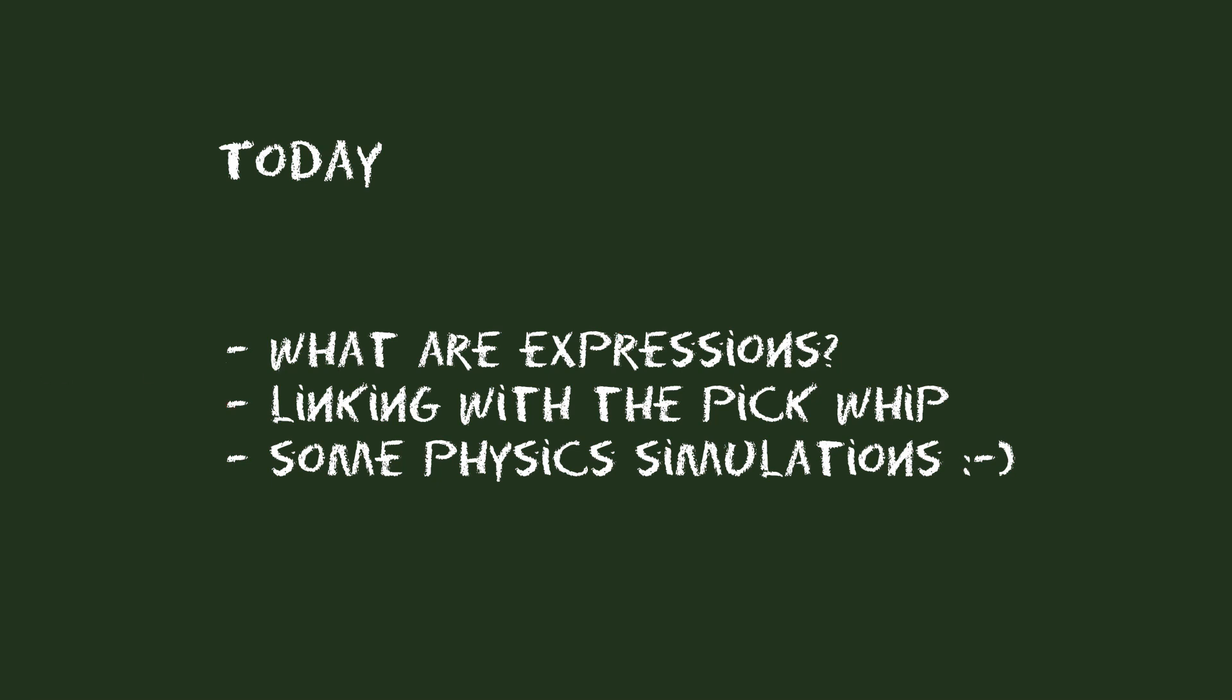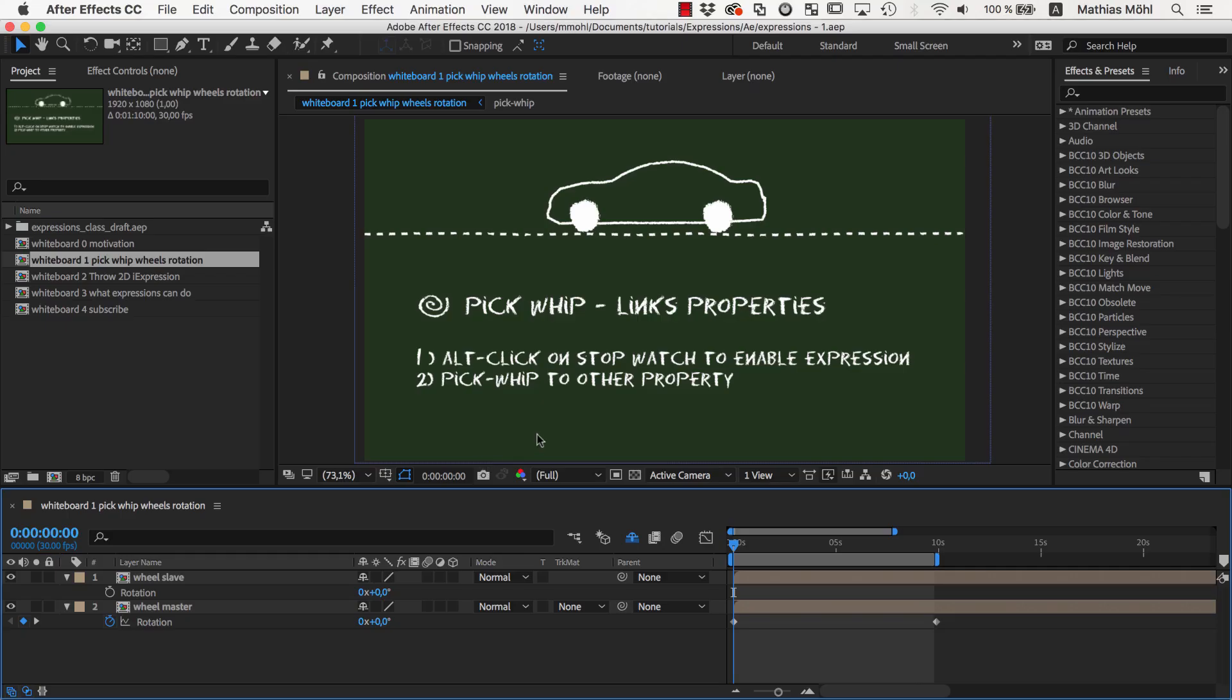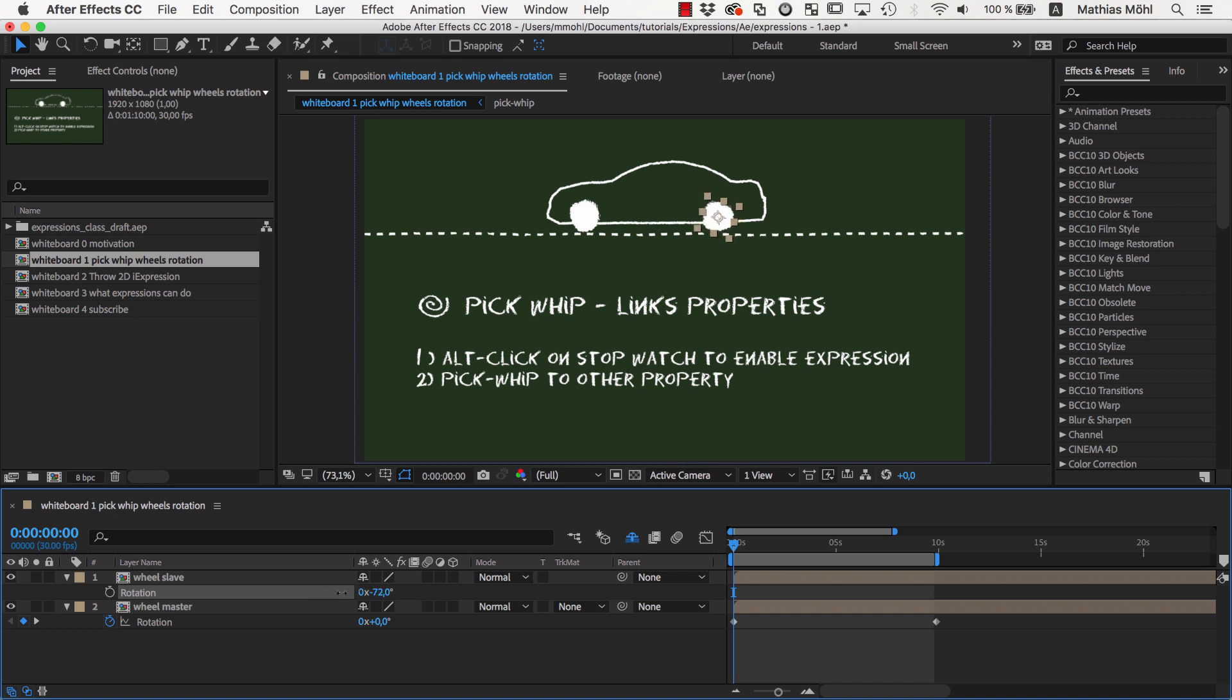Today, I want to give you an overview of what expressions actually are, what you can and also what you cannot do with them. Let's say we want to rotate the wheels of this car here. I already keyframed the rotation of the first wheel and now we want to animate the second wheel in exactly the same way.